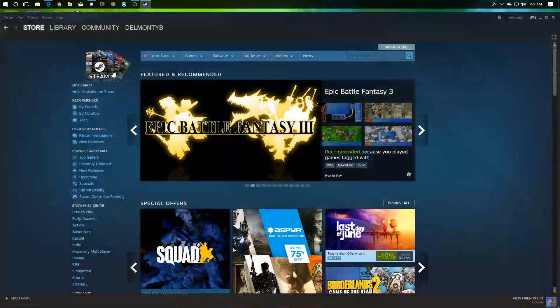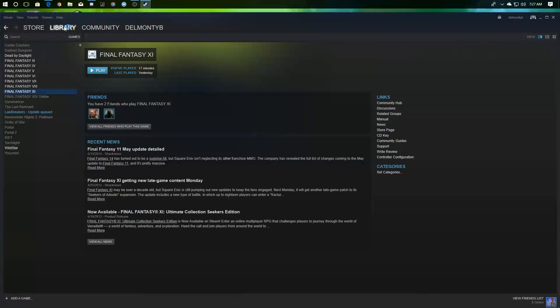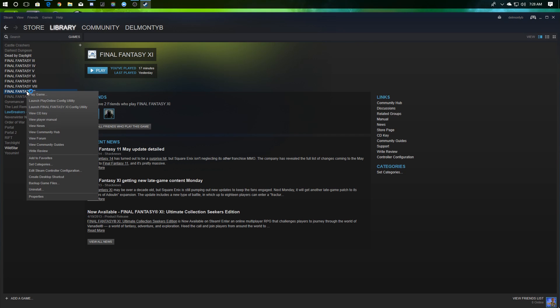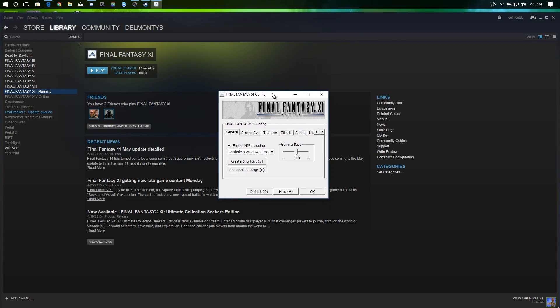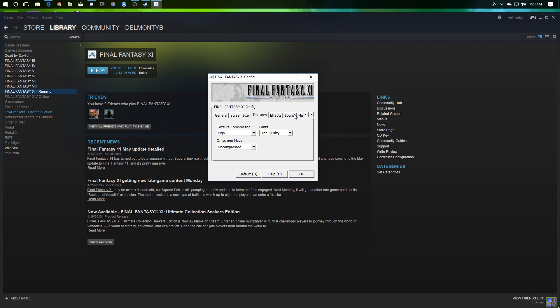Now that being said, there are a couple things, especially if you're like me, you might want to do. Right clicking on Final Fantasy XI and saying launch the Play Online config utility and launch the Final Fantasy XI config utility, if you bought the Steam version, are going to be very handy. This is how you can adjust your screen size, textures, effects, sounds, etc.